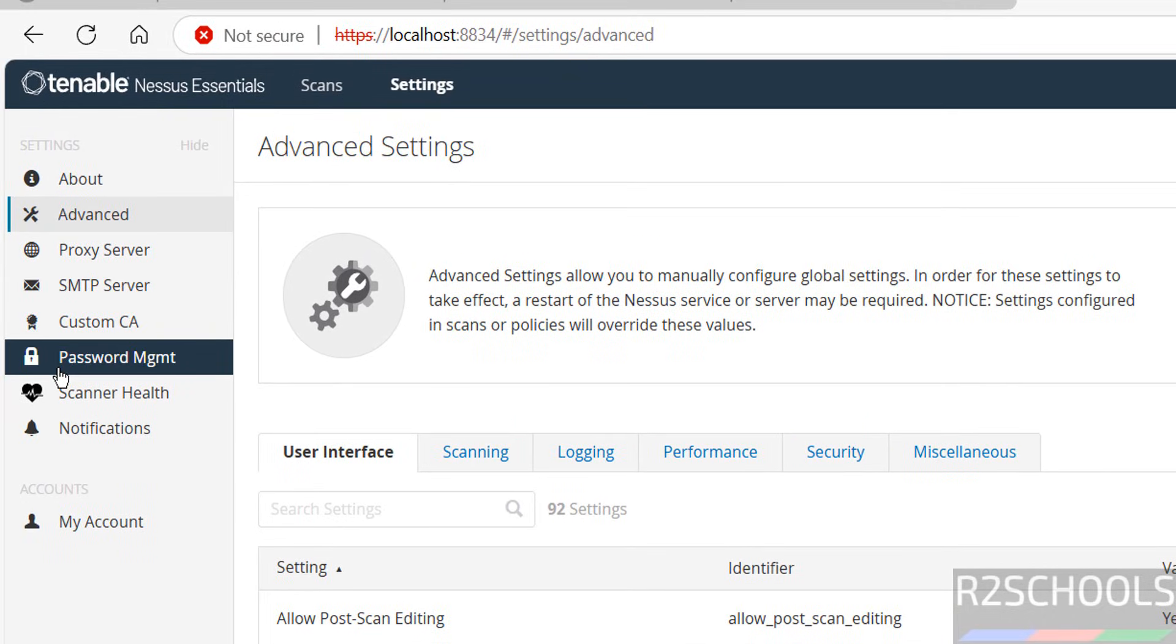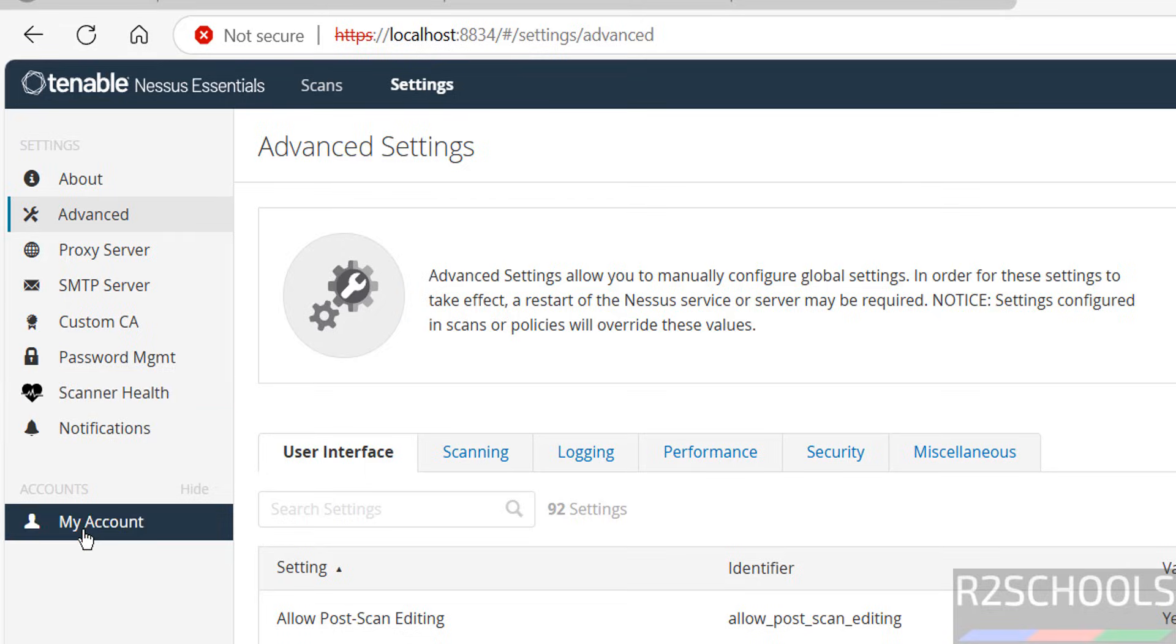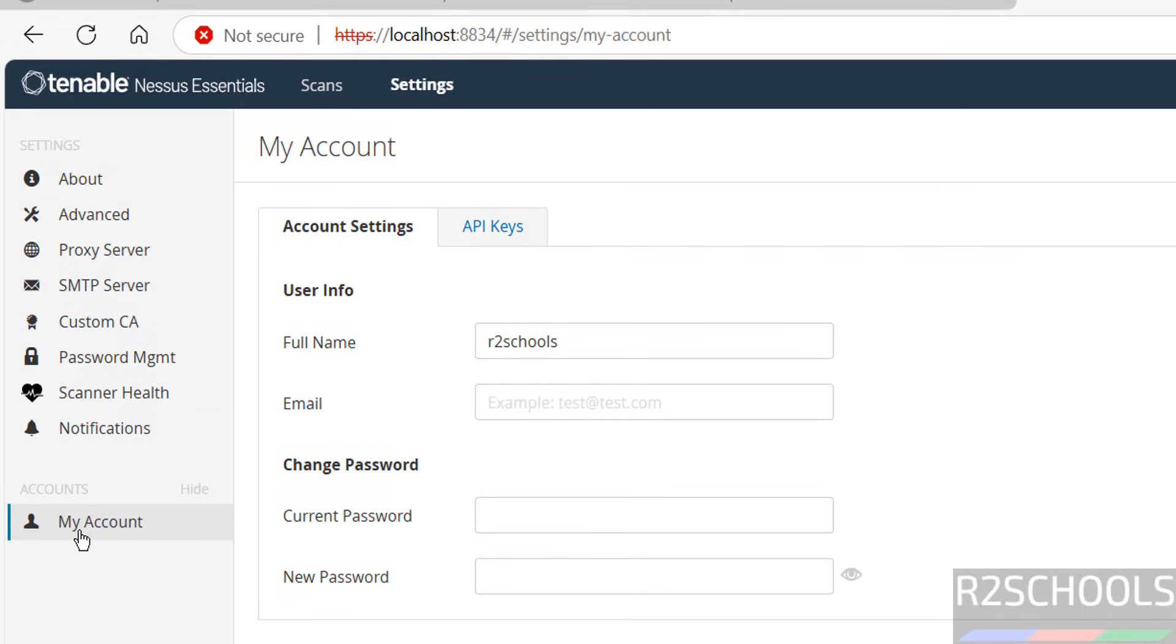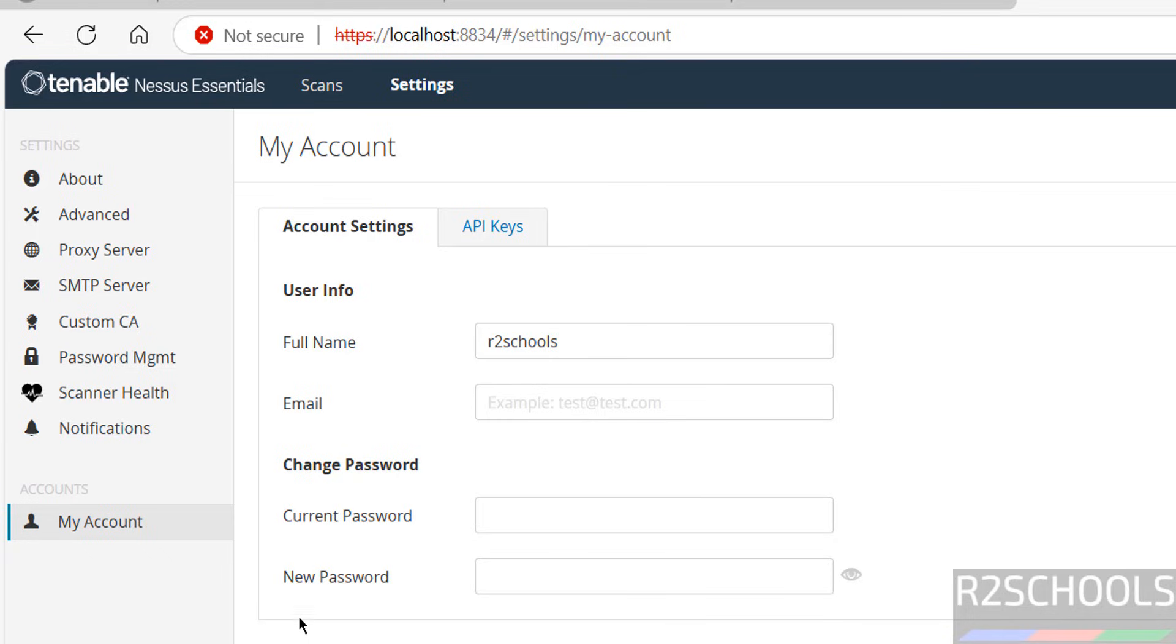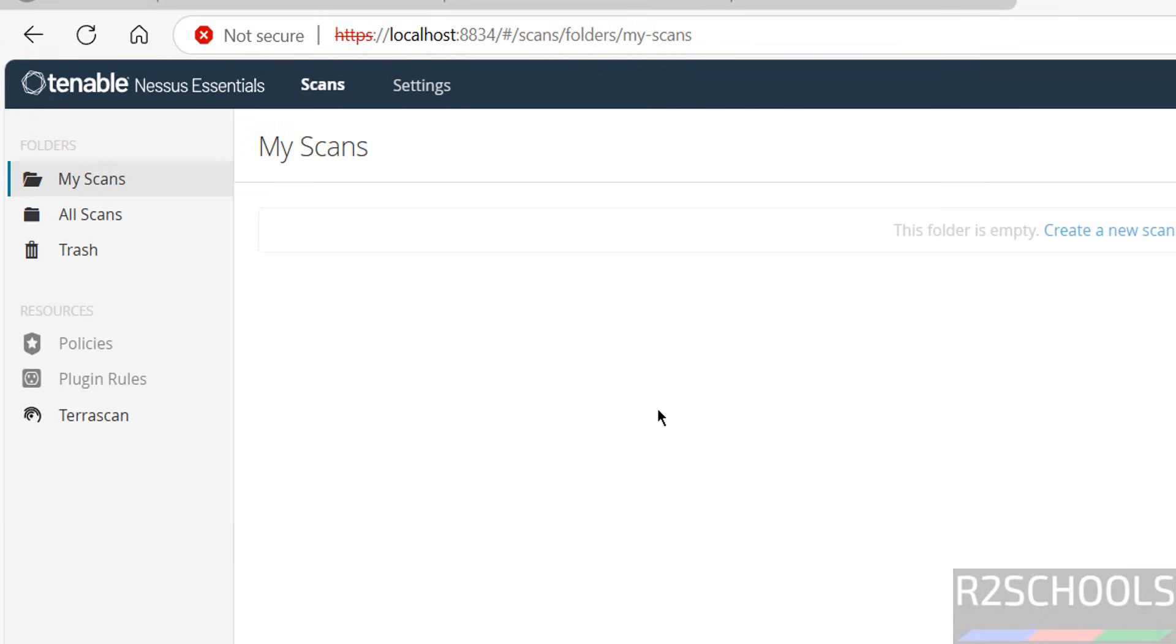Click on My Account. This is the user full name. If you want to provide email, provide here. If you want to change the password, provide the current password and new password, then click on Save. If you want to generate API keys, click here and click on Generate. If you want to go back, click on Nessus Essentials.